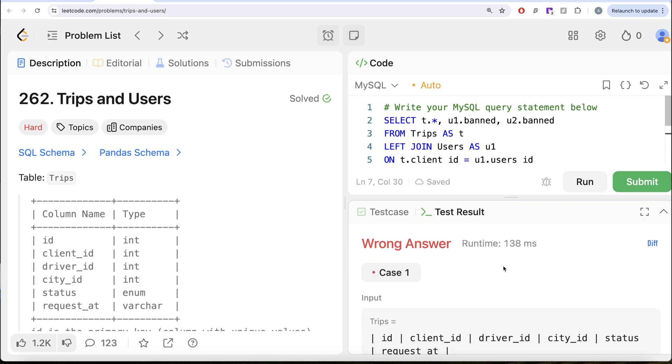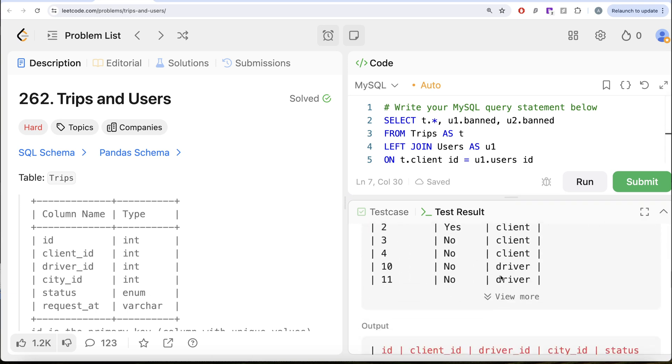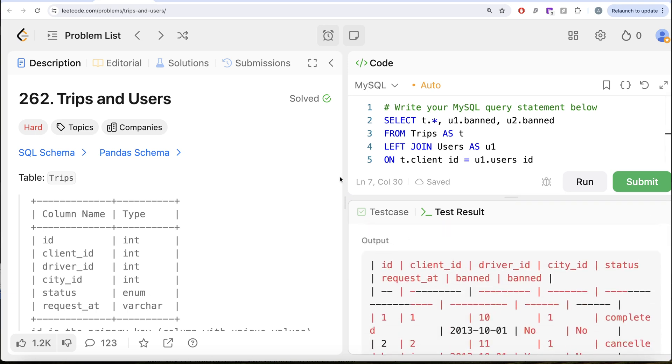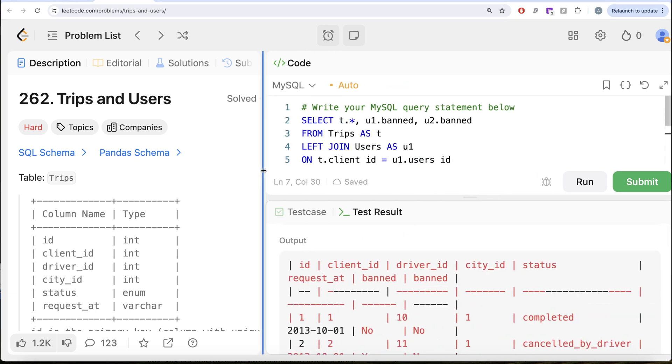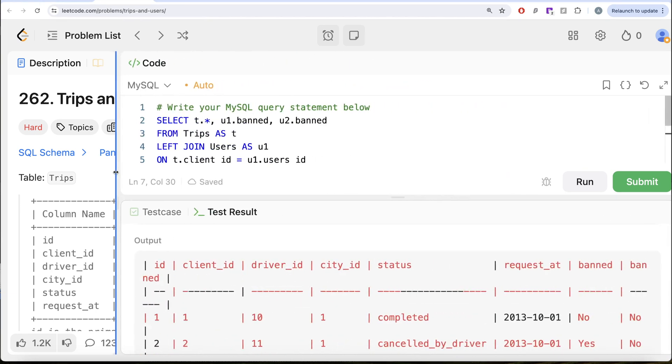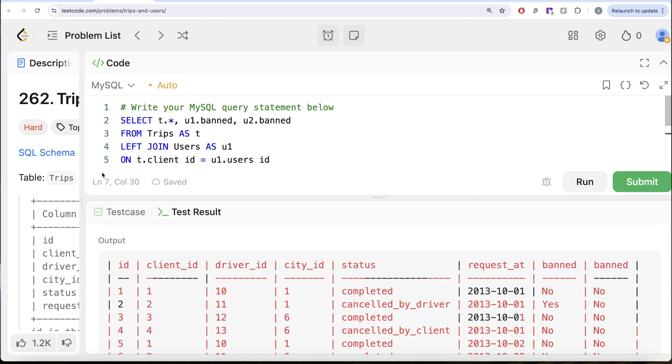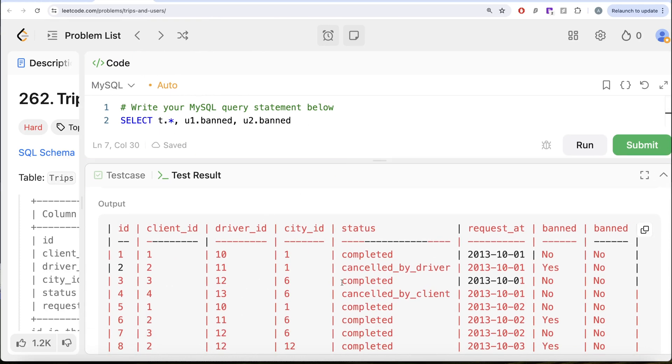If we look at this, our output looks something like this. Let me drag it to the left. Now what we have is the trips and then banned.